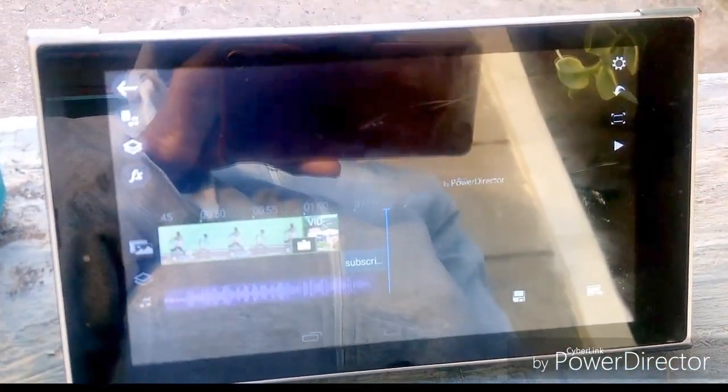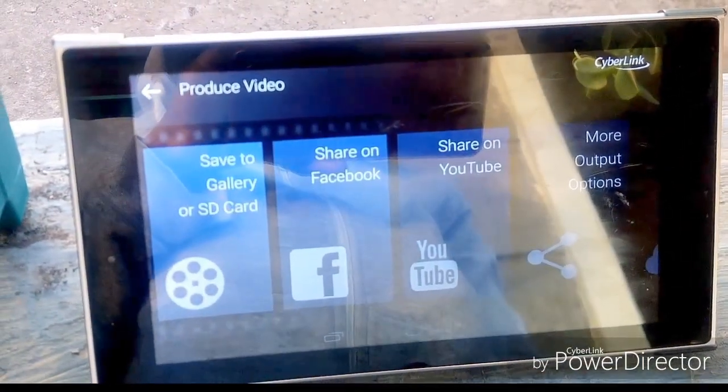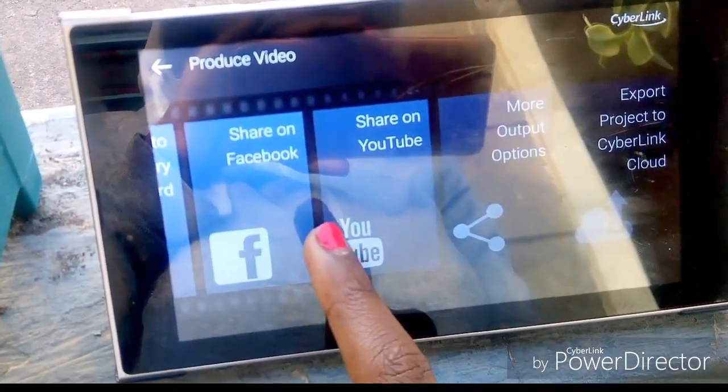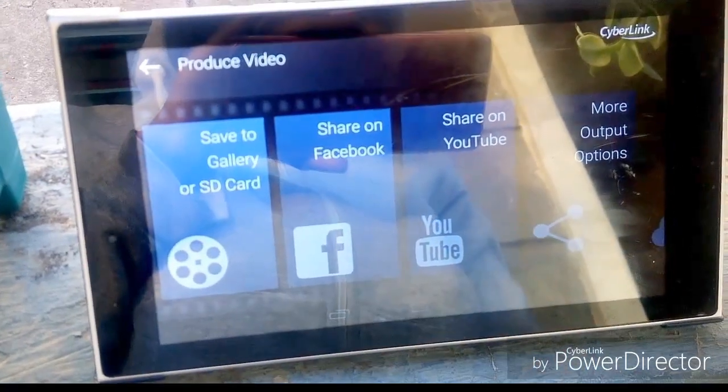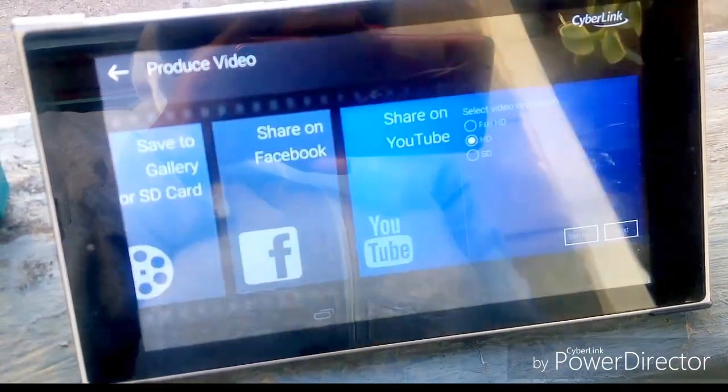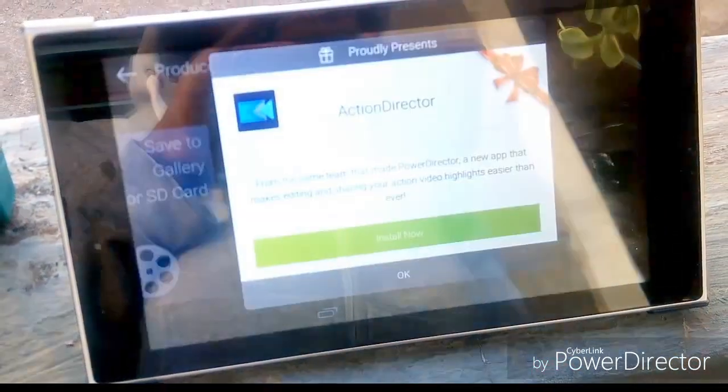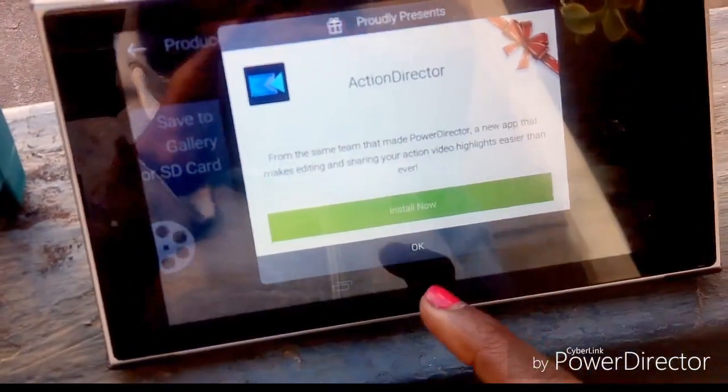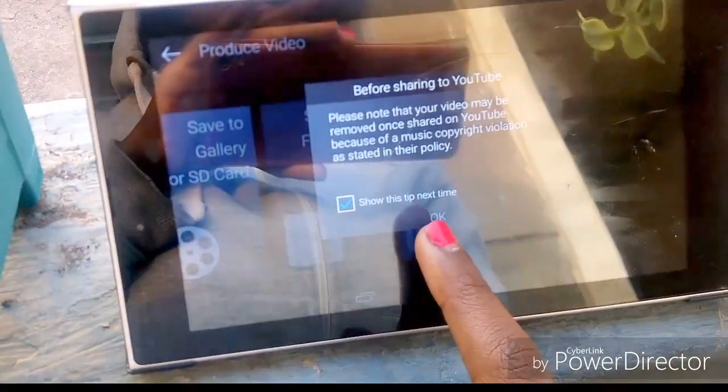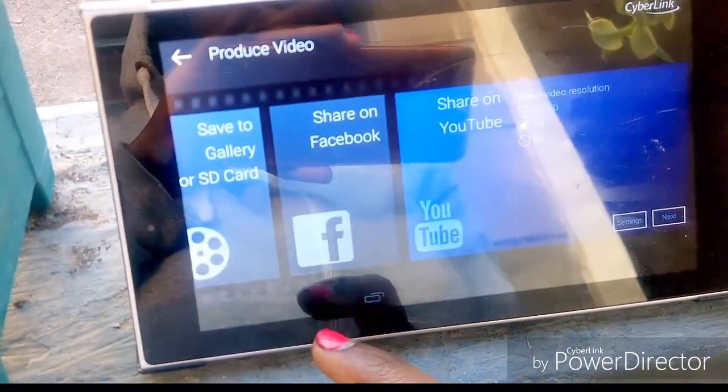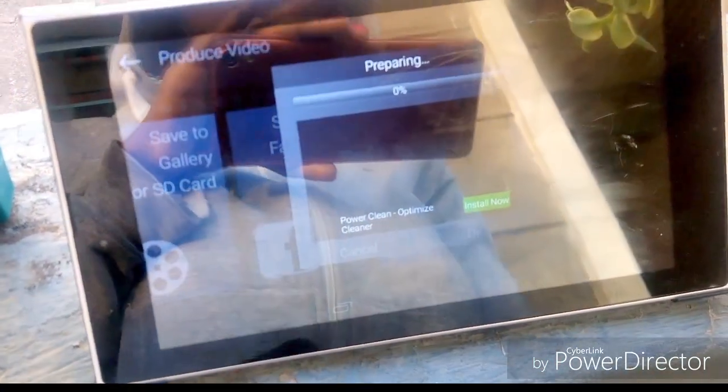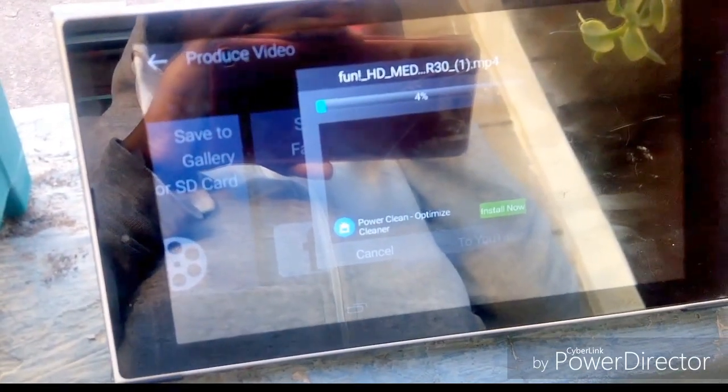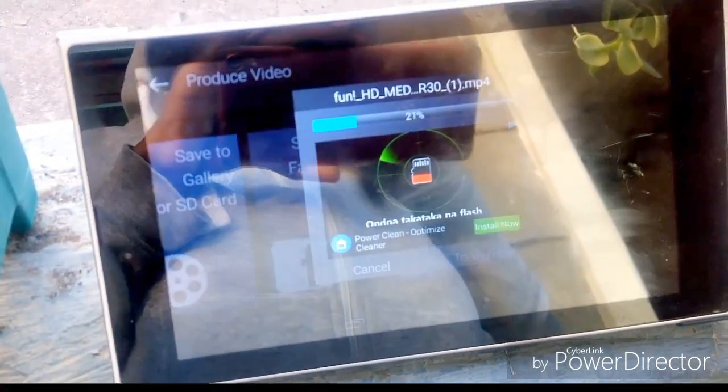So now that I'm satisfied, I'm gonna produce my video. I will pick where I want it to go: my gallery, Facebook, or YouTube. Obviously, I want it to go to YouTube, so just tap YouTube and let it upload. And when you go to YouTube guys, make sure that your settings are private so that you can make them public later after you have adjusted everything.